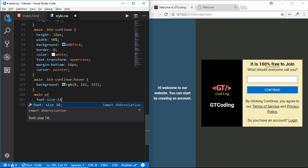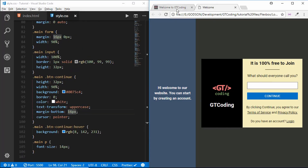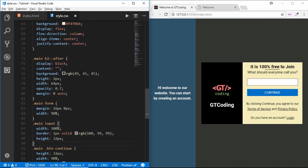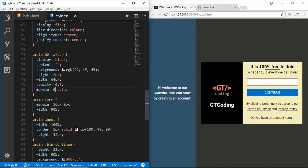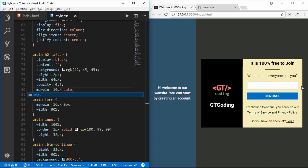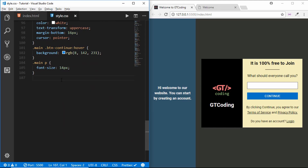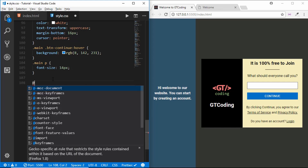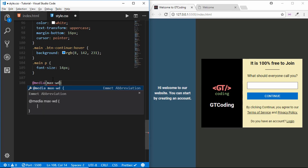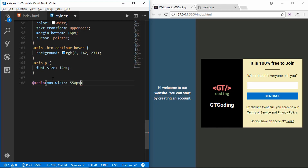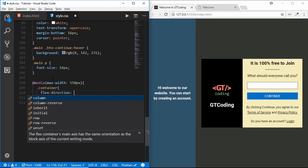Now we'll style the paragraph in our main division, setting the font-size to 14 pixels. We also need to set a margin here, so we'll change the paragraph margin to 16 pixels. Now we have everything as needed. The last thing to do is style our media queries. Media queries are used to style what should happen at different screen sizes — basically to make our web page responsive. We'll type media with max-width of 550 pixels.